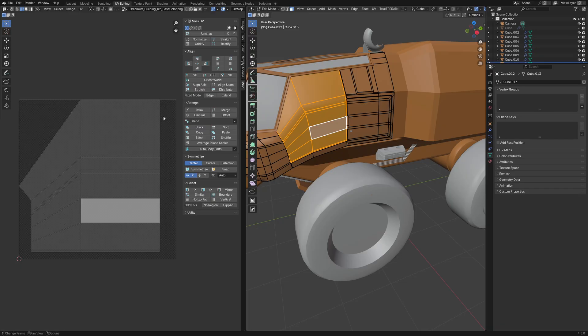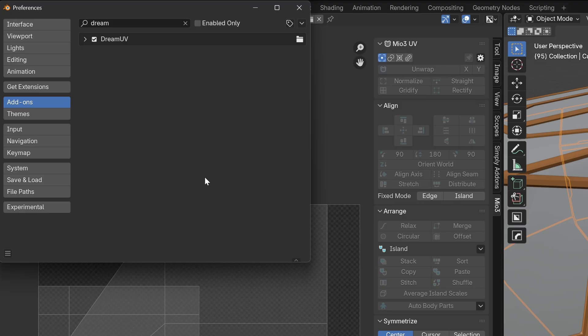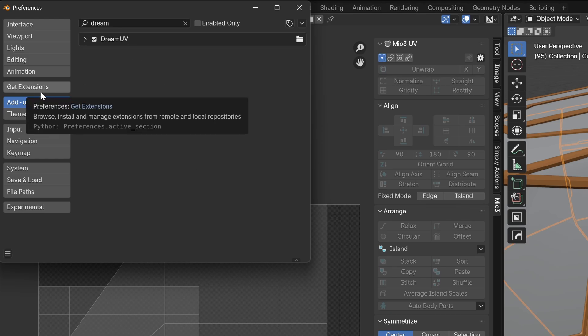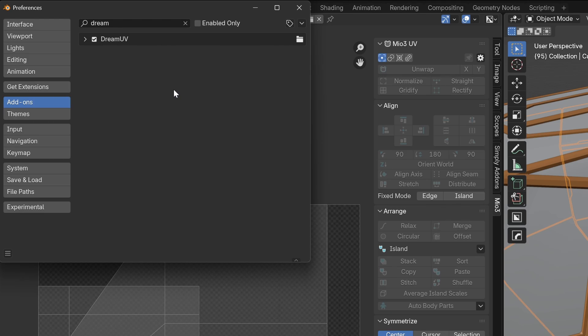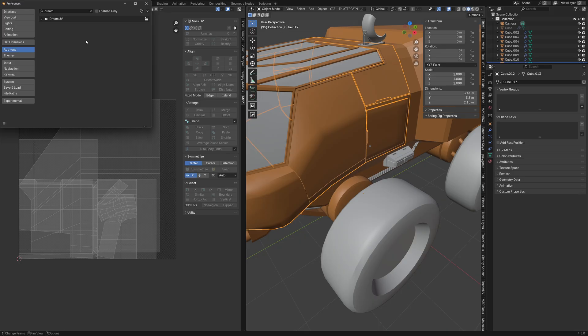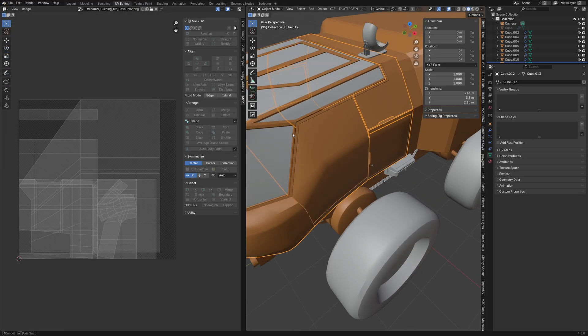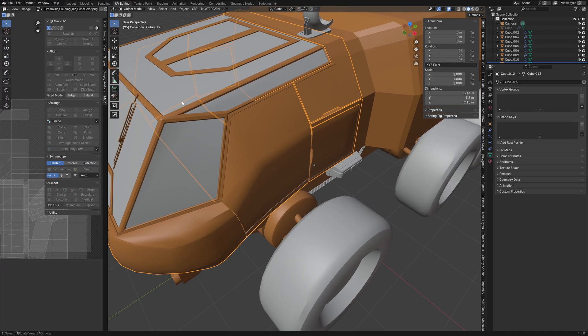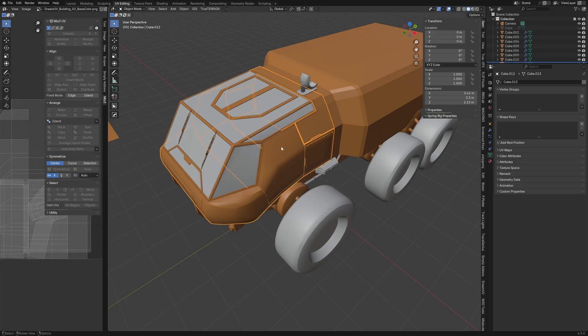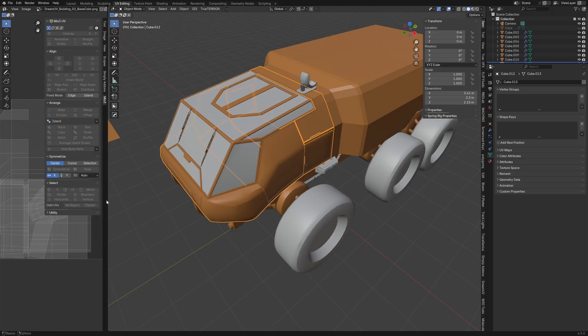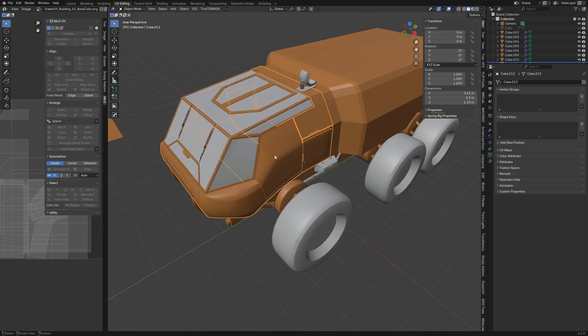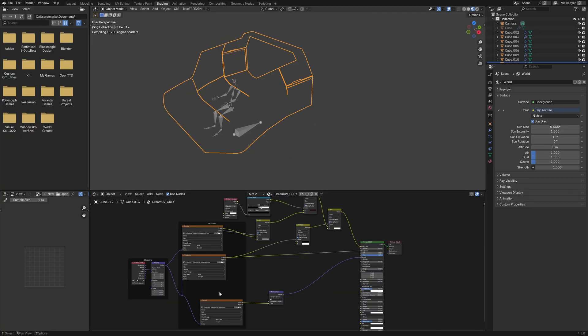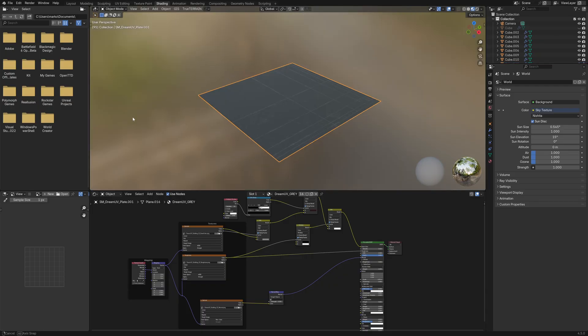Actually, now that we're talking about Dream UV, this is a free add-on, but it's not part of the get extensions list. It's on a separate link, and there is a link in the description. So enabling this gives us some really cool functions. If you have a texture set, and there is one that comes by default with the add-on, I've kind of got my own setup here and I've got a myriad of them on Patreon and Gumroad and such.